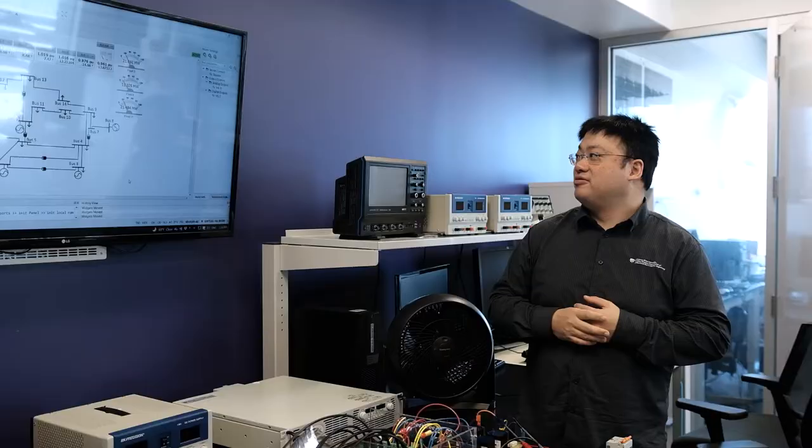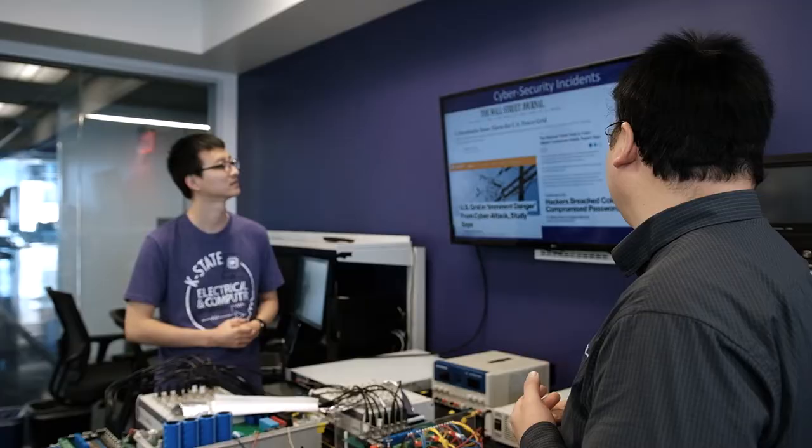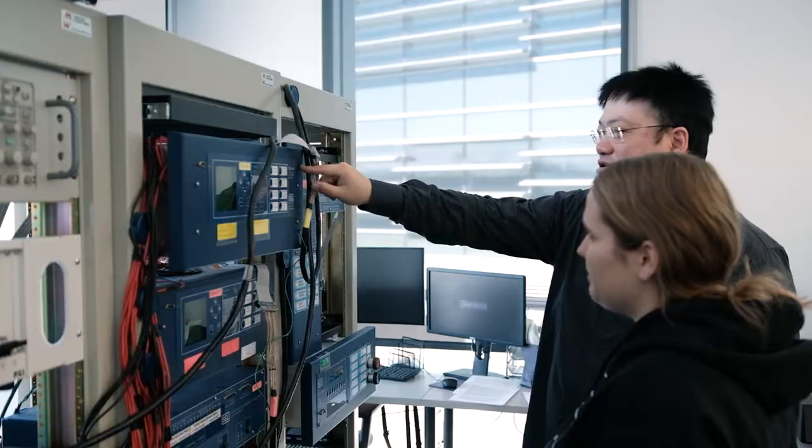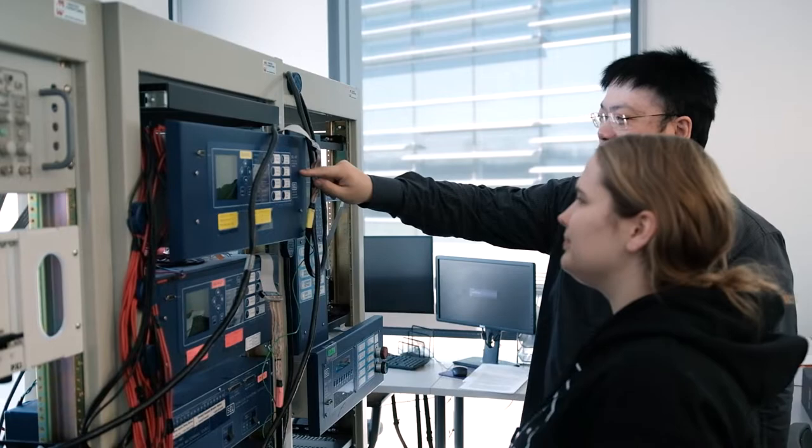My work is under the background that we have threats of cyber threats which are targeting power systems, growing in number and sophistication. The research goal of this career award is to develop and validate a systematic physical layer moving target defense approach to detect, identify, and mitigate data integrity attacks against state estimation in cyber physical power systems.